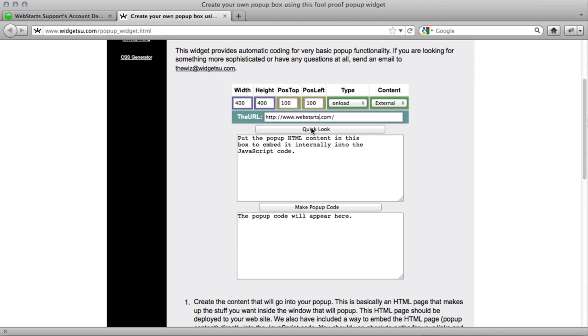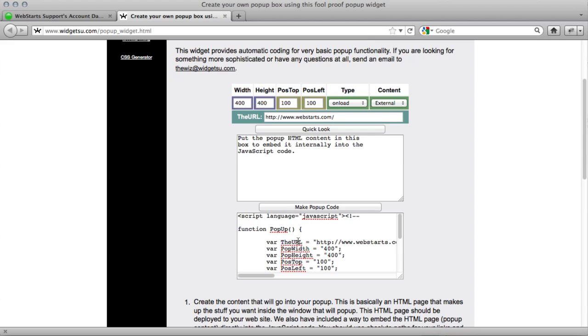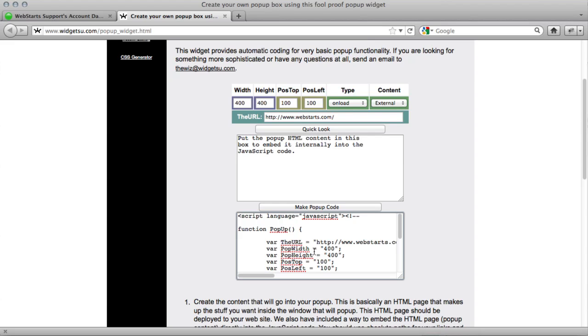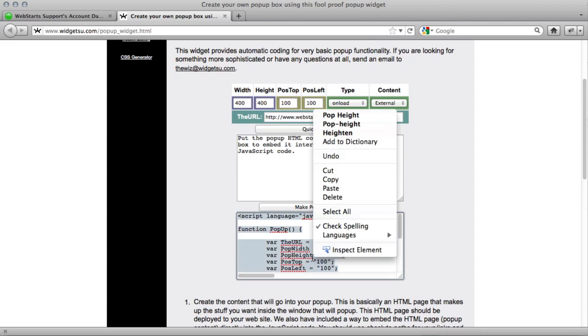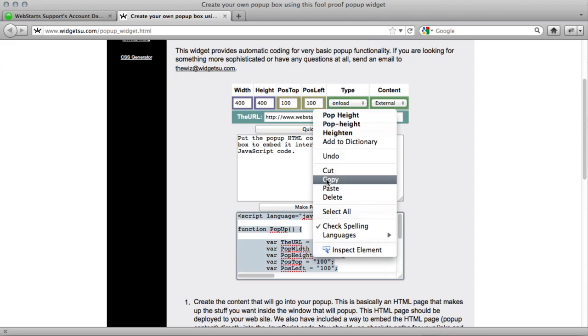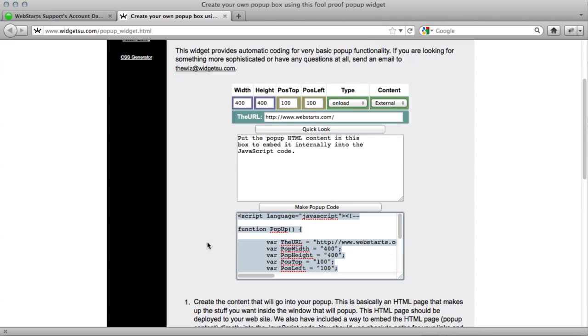If you click quick look, it will generate a preview for you, but I'm just going to click make pop-up code. I'm then going to click in here, select all, and then copy.